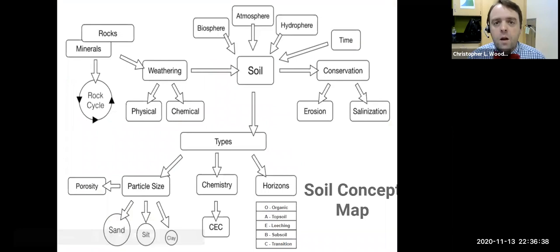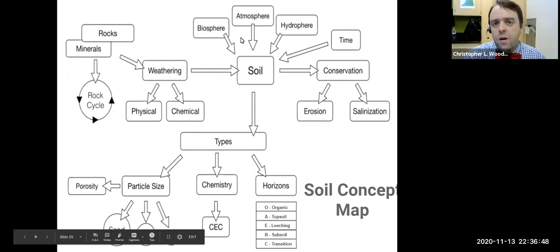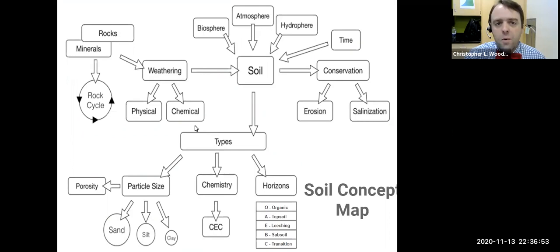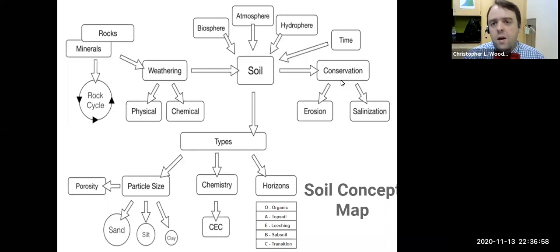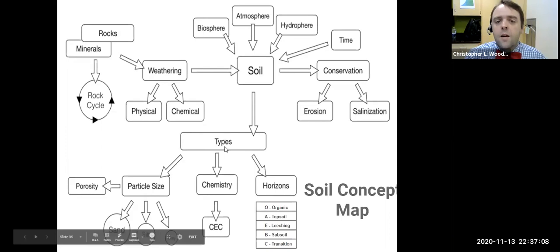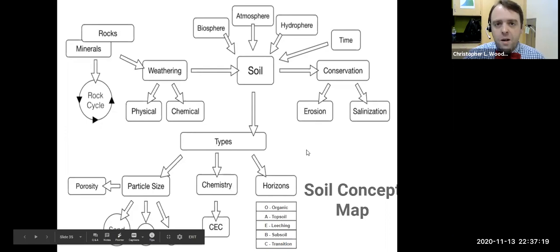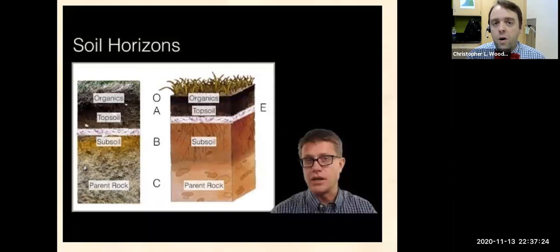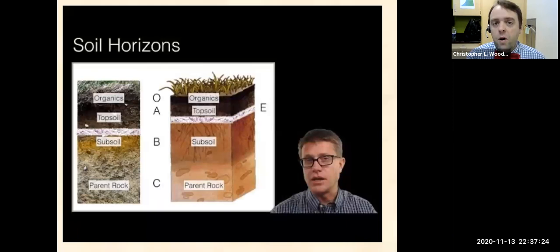I have this soil concept map. In the middle is soil, connected to the biosphere, hydrosphere, atmosphere, and the geosphere — where you see weathering (physical and chemical), rocks and minerals. Other factors included are time, conservation, erosion, salinization (which refers to salt), the types of soil, particle size leading to porosity — sand, silt, clays — the chemistry of the soil, cation exchange, and the different horizons. There's a video here on soil that really goes into that concept map in depth — use it as reinforcement. Thank you very much; if you have any questions, please let me know.